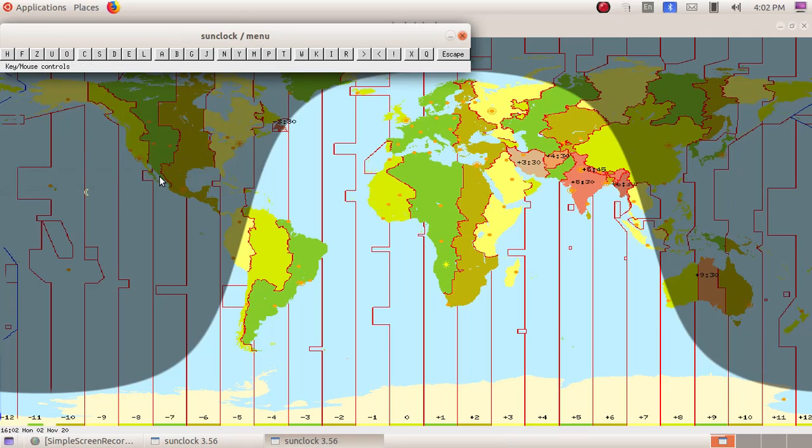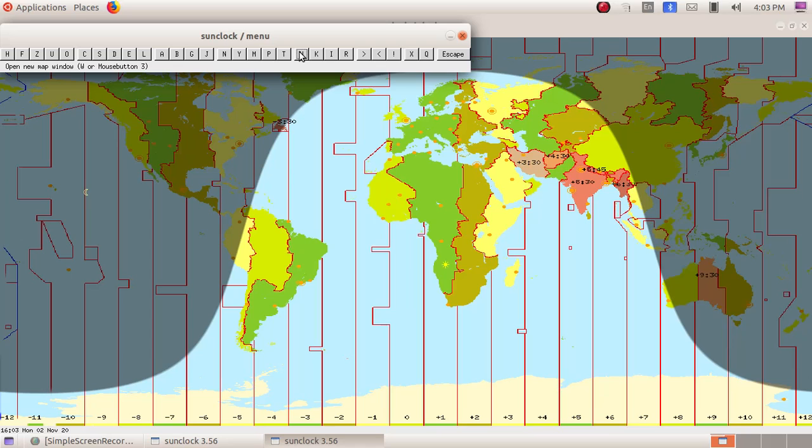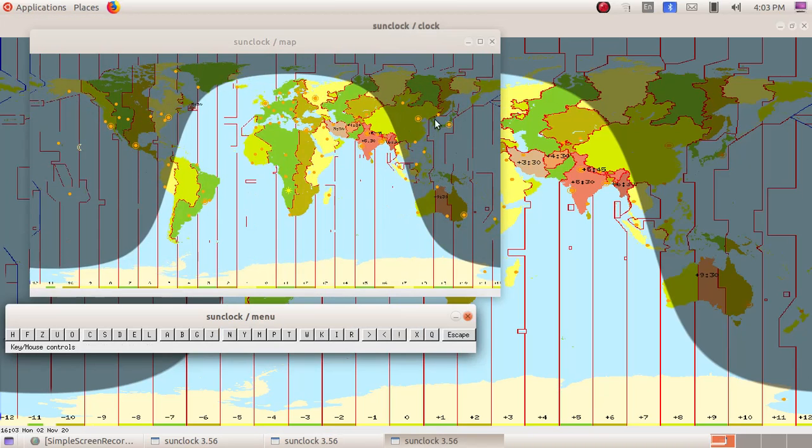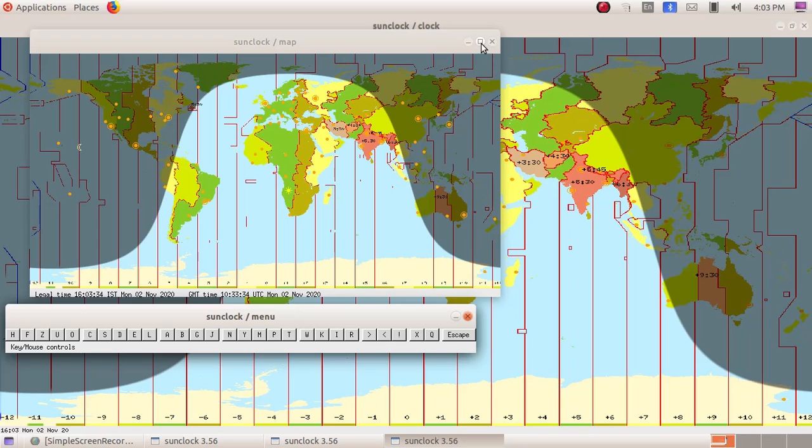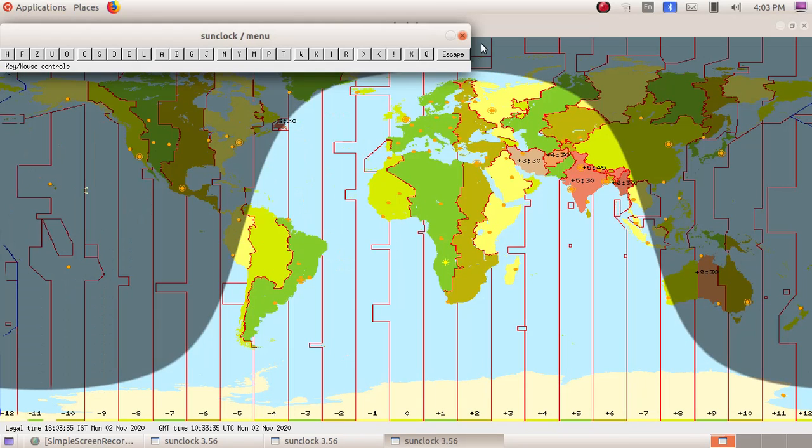Then as the next part, we are going to learn about the W button. First, we have to click on the W button, open new map window, then another map has been opened up. Click on the maximize button to maximize the window.